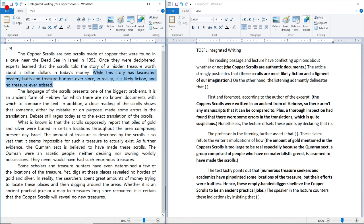The introduction states: 'While this story has fascinated mystery buffs and treasure hunters, in reality it is likely fiction and no treasure ever existed.' So the reading's opinion is that something is fiction and that no treasure ever existed. That something is the copper scrolls — the reading's opinion is that the copper scrolls are fake.